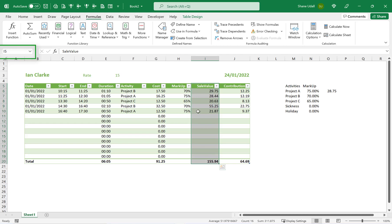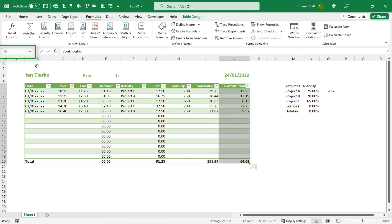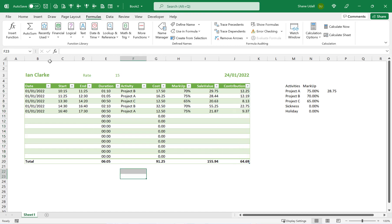Highlight the range J5 through to J20, and type in the word Contribution in the name box. Quickly check that the two named ranges have been correctly created, and now move back to cell P6.